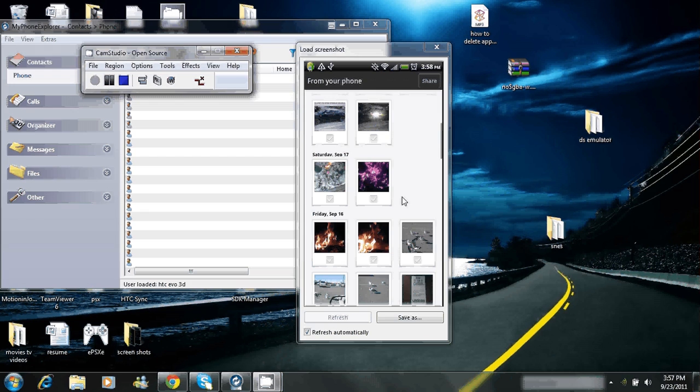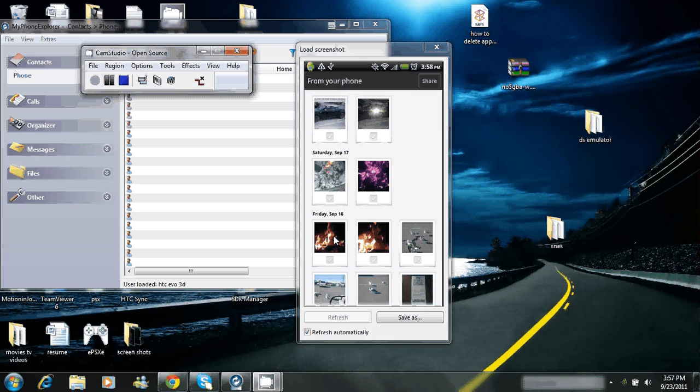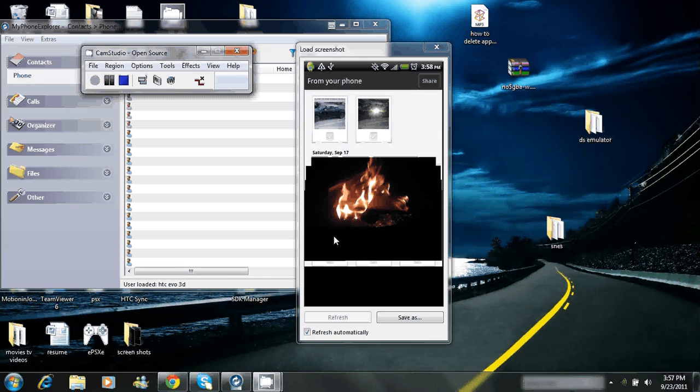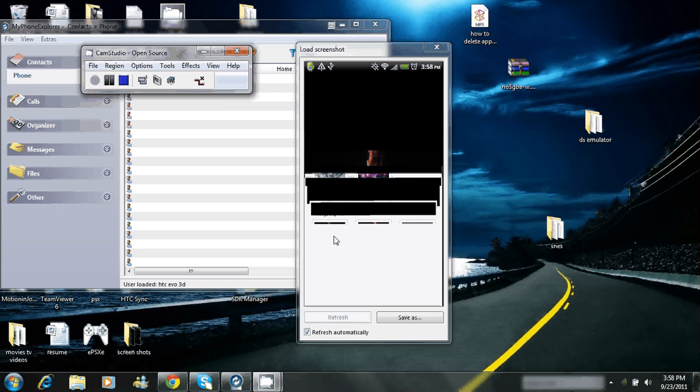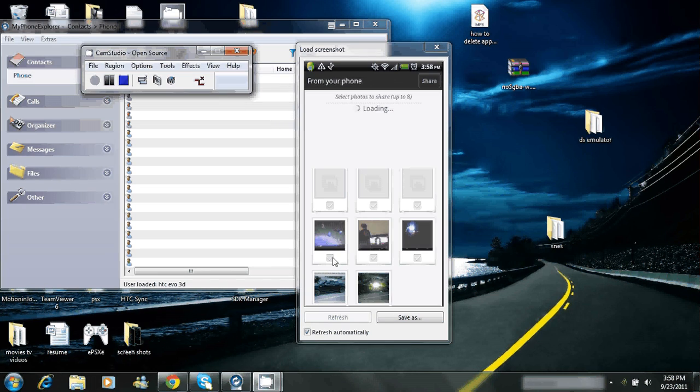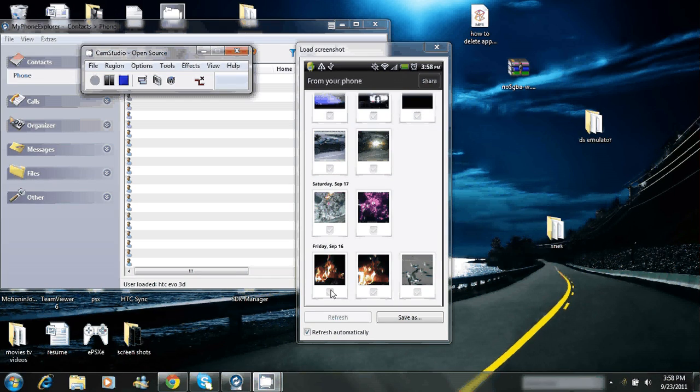Scroll down a little bit and we'll do a picture of fire. You want to click the little check mark box right here. You do not want to click the photo. The photo will just pop up like this. You're not going to upload that. Scroll back down to the picture.